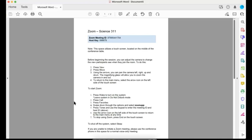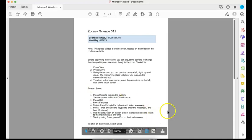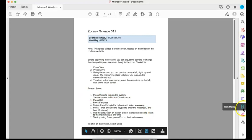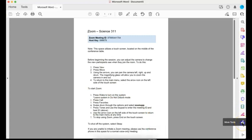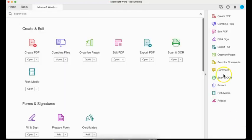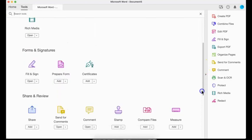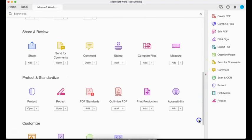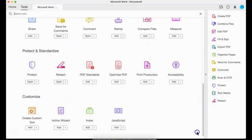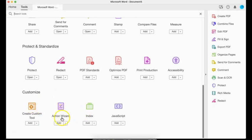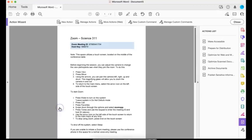All of these steps are in this slides presentation along with on the website under the disability services department, so you'll always have a chance to go back and double check. The first thing I want to do is over here on the right I have all of these different tools, and I actually want to go down to the bottom where it says more tools. When I do that, I'm going to scroll down until I find Action Wizard.